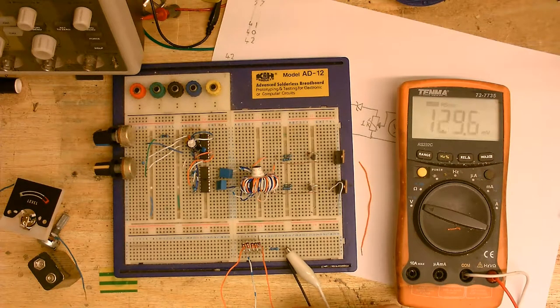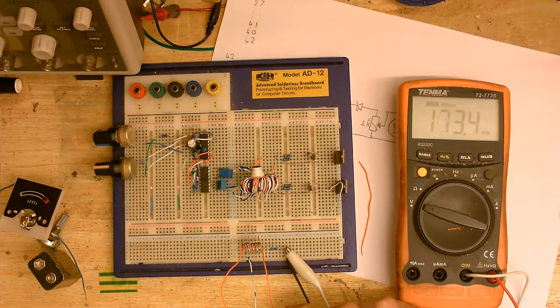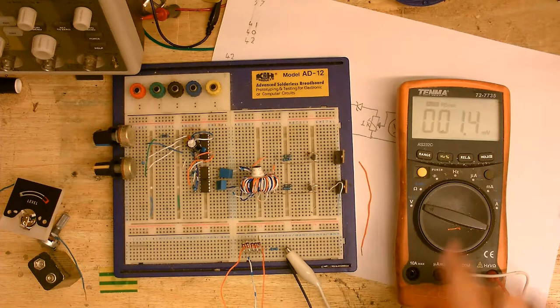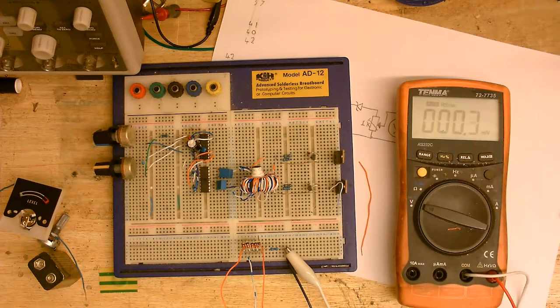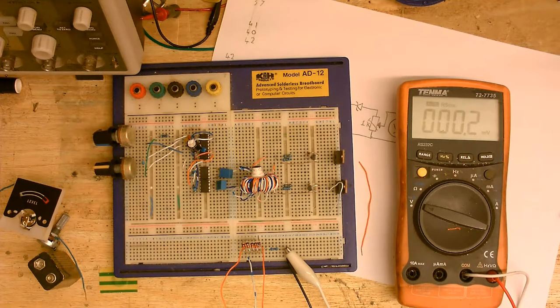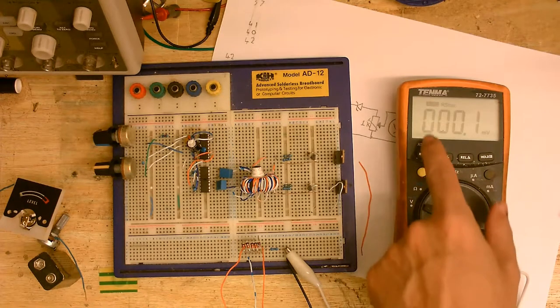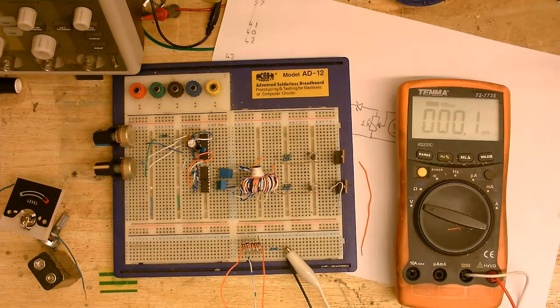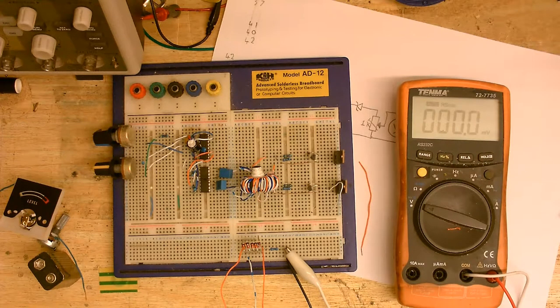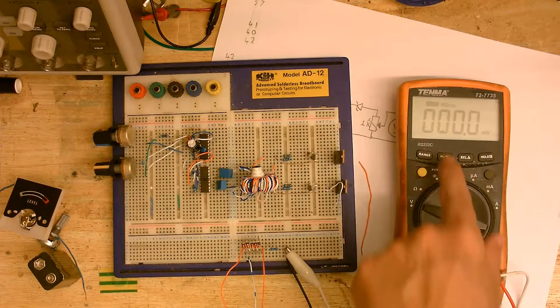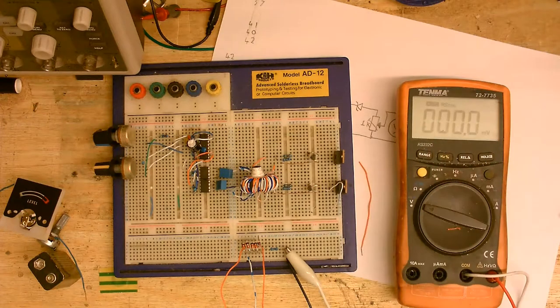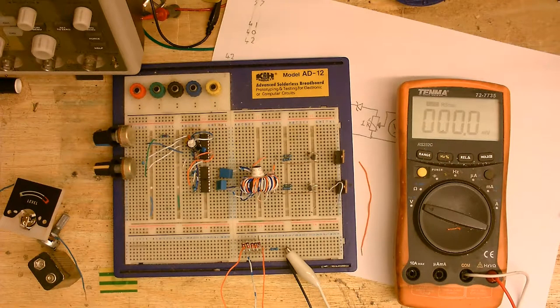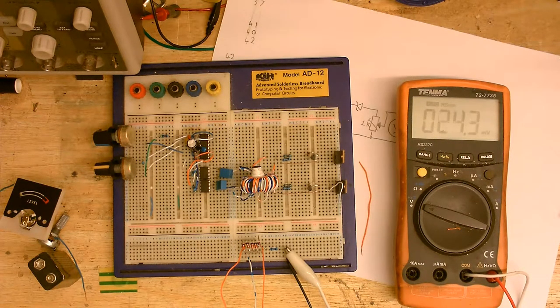So, at the moment, we're measuring the voltage coming in. I'm now going to switch this over to what's coming out. Nothing's coming out, so I'm going to start turning the voltage up until we start seeing something on the meter, and then we'll measure what's coming in.